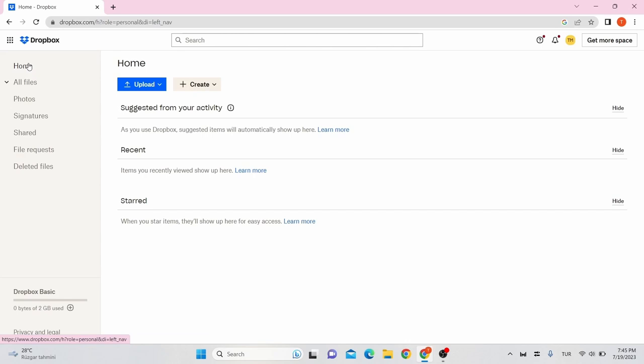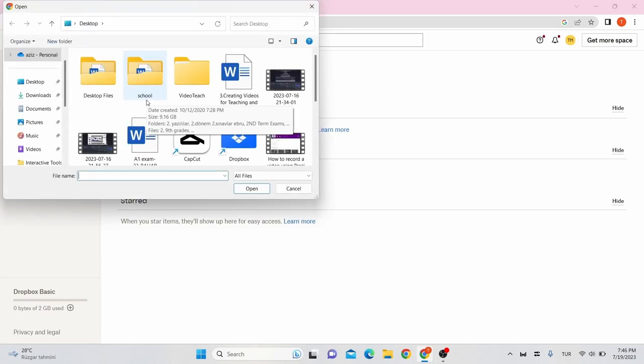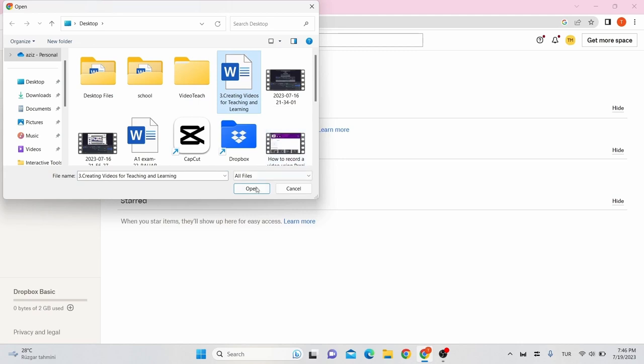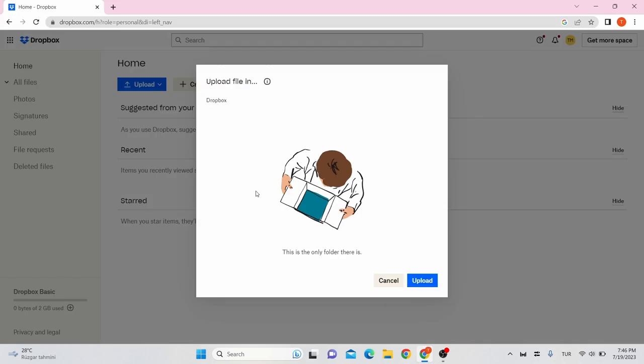To upload your files, click on upload icon, choose files or folder, click the file or folder you want to upload and click open. Then on the pop-up menu, click upload.